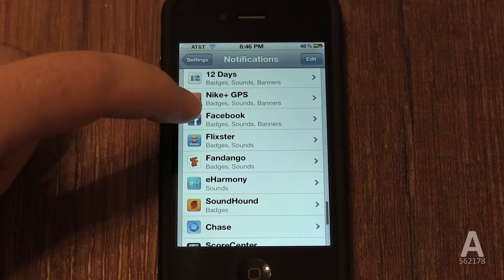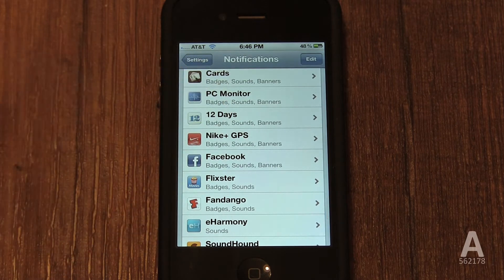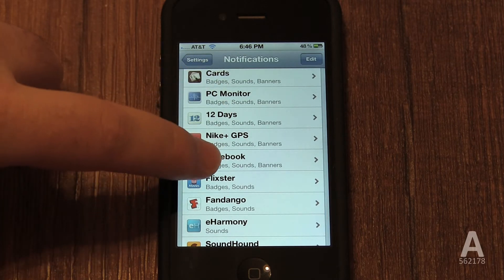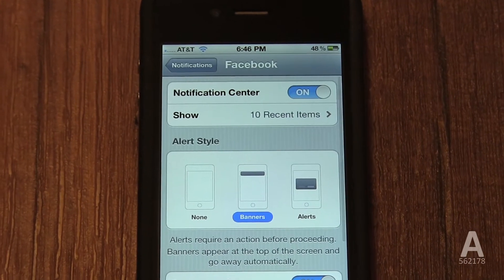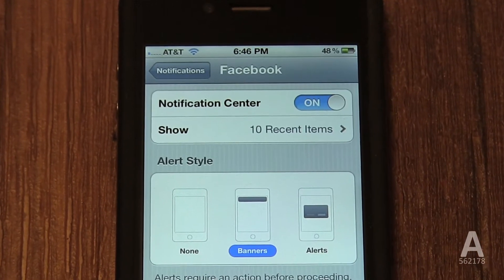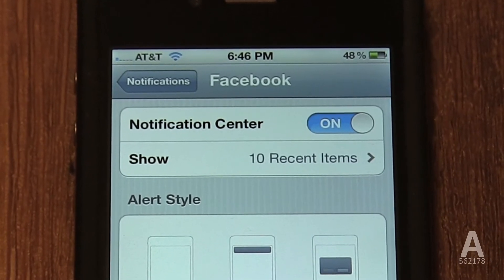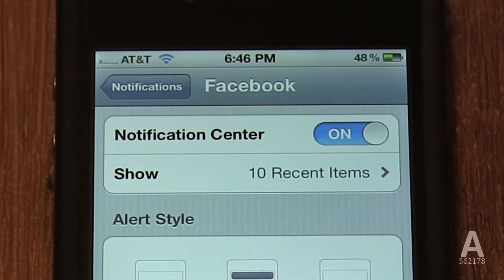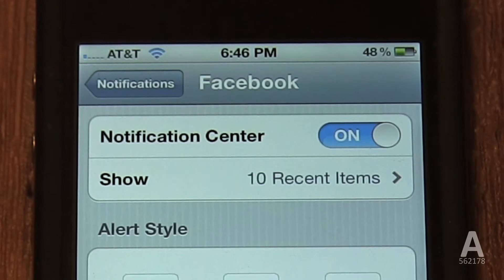If you disable Notification Center at the top, it will disable all push notifications for that app. But you should know it won't stop current notifications and it won't get rid of the badge straight away, but it will stop any more from coming in the future.